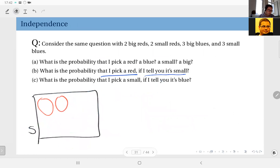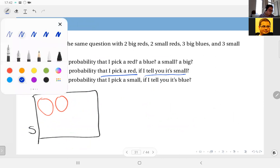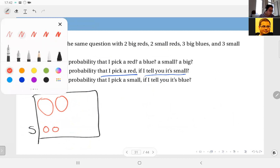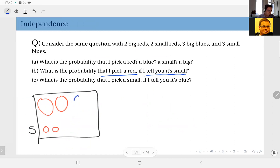Now I have changed the number of balls. I have two big reds, two small reds, three big blues, and three small blues.